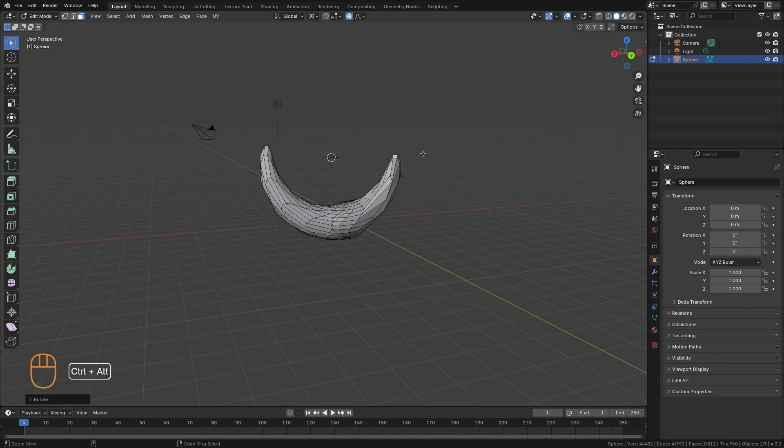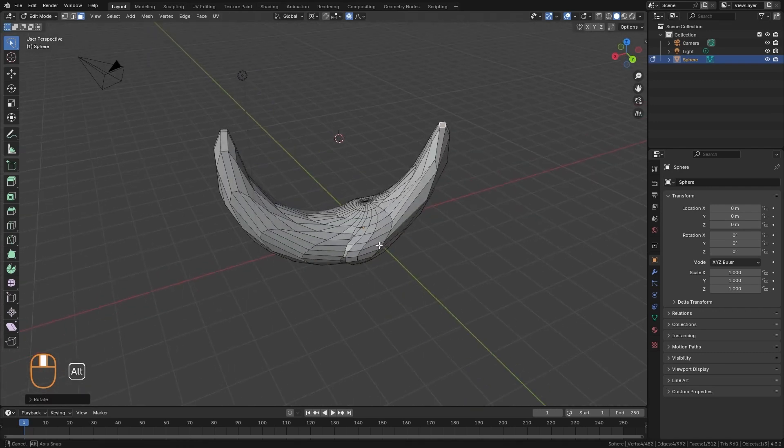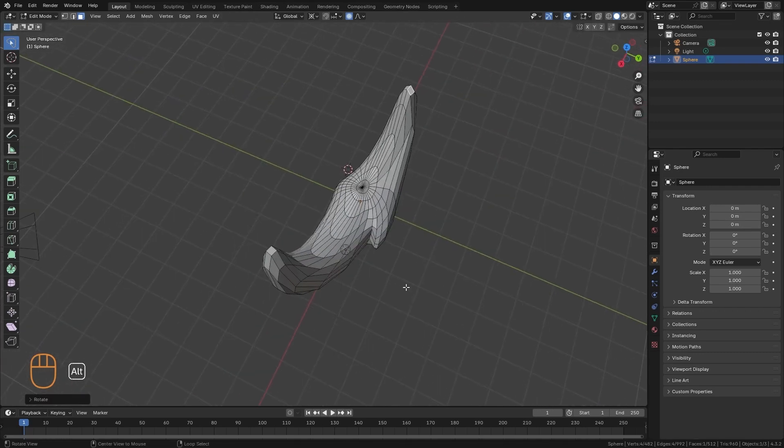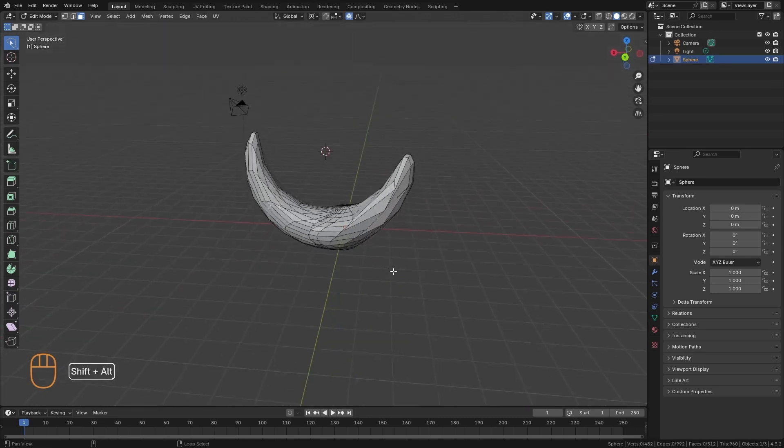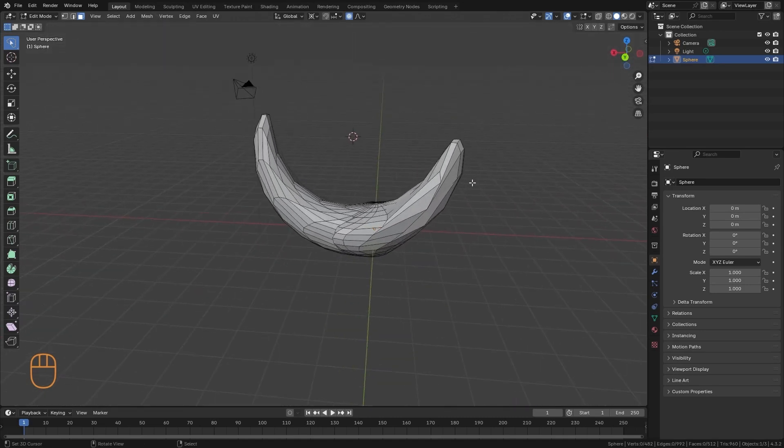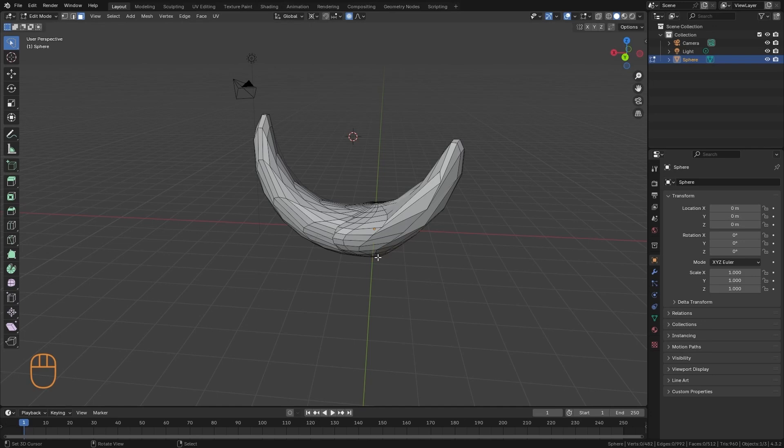And in this way we can achieve some pretty specific results. So my suggestion is to explore and play a little bit with Proportional Editing, and with the pivot point.